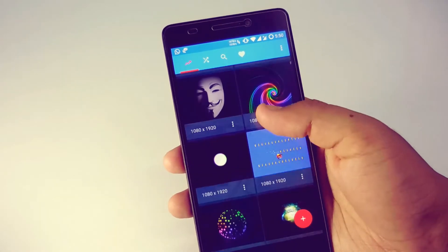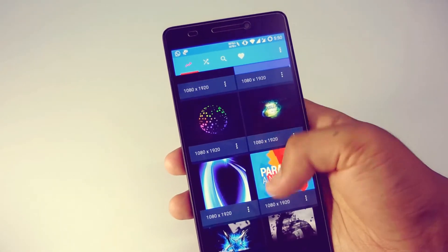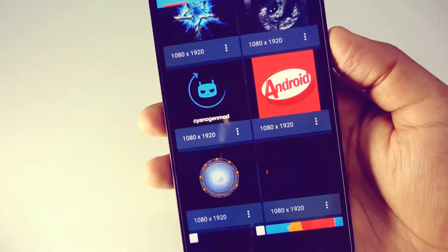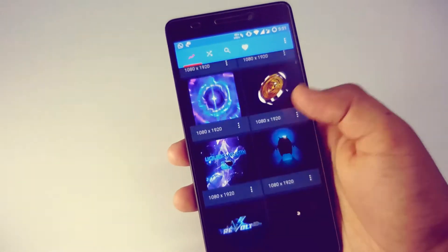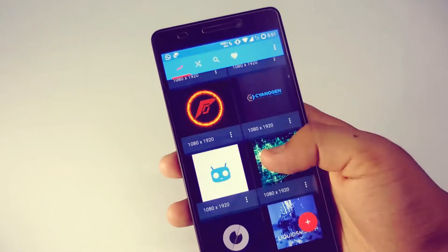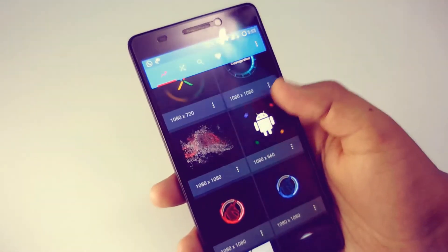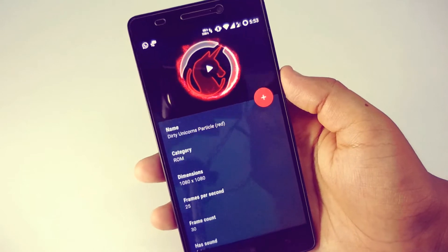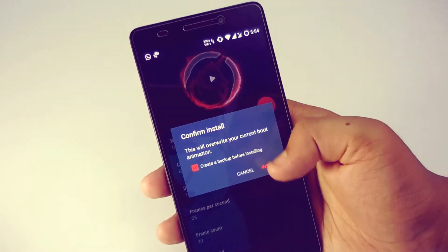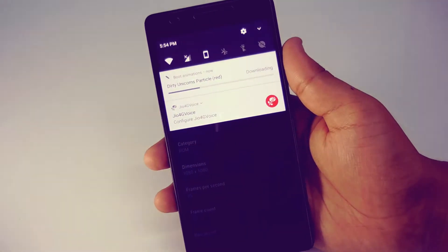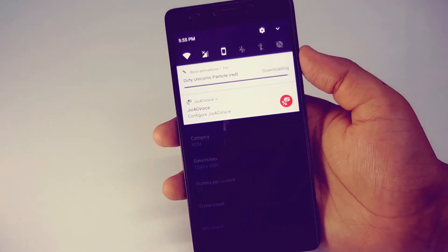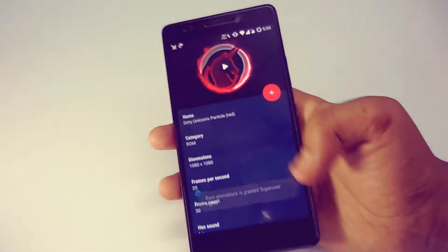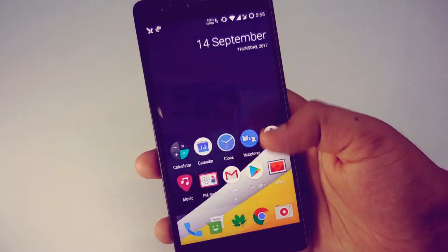Let me now open it. You need internet access to download boot animations from it. You can see there are huge collections of boot animations — choose yourself to download and install. Just click on the add option and it will download the animation file and automatically install it in your device.